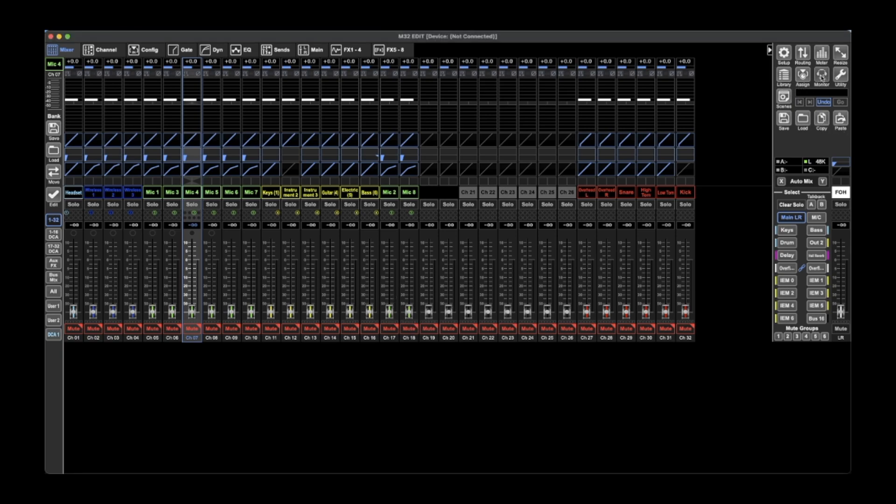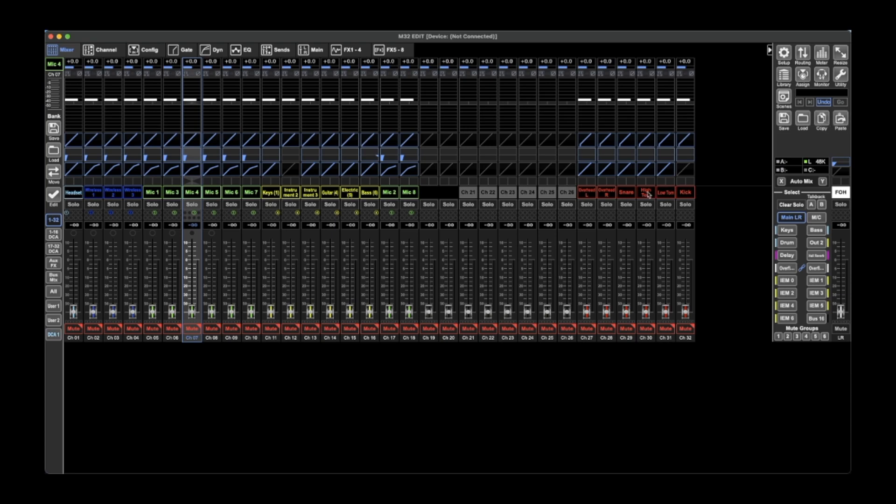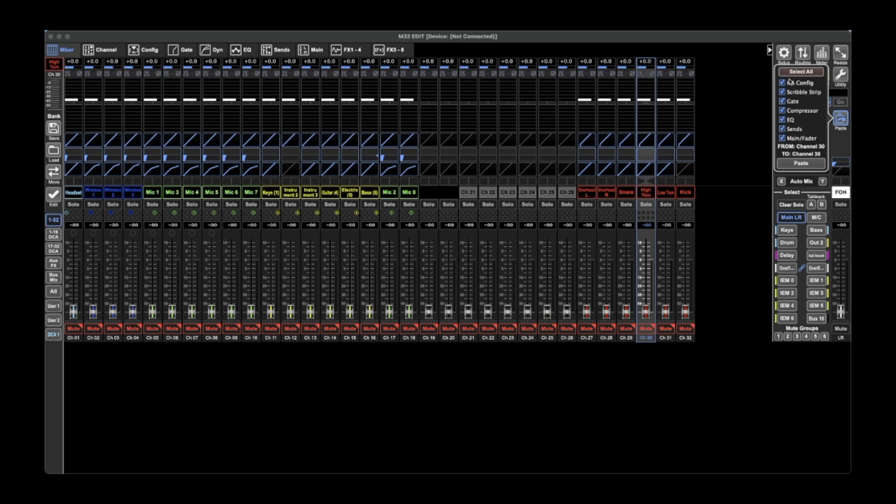Whole scenes, monitor, utility. Then you can load and save scenes or snippets, copy and paste different functions. So if you take a channel, copy and paste it, you can decide what you want to paste.